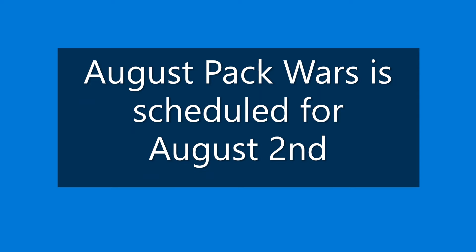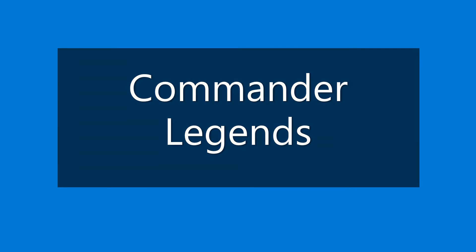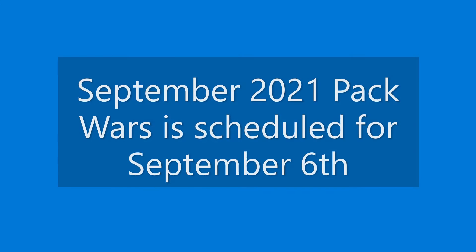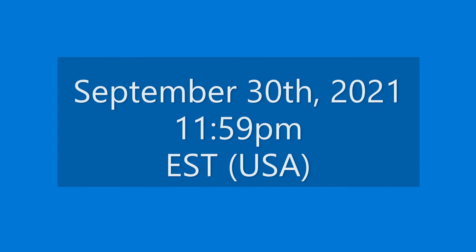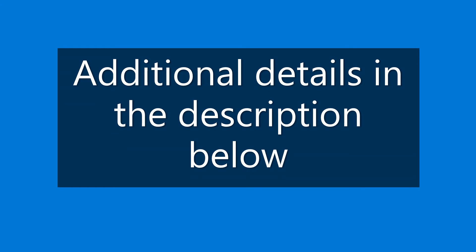August Pack Wars is scheduled for August 2nd, and the featured set will be Commander Legends. September 2021 Pack Wars is scheduled for September 6th, and the featured set also will be Commander Legends. Anyone who wishes to participate in the September Pack Wars has until September 30th, 2021 to do so. See additional details in the description below.